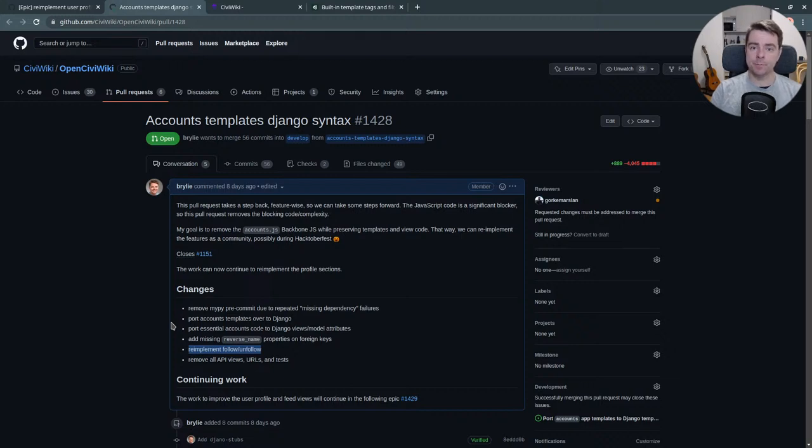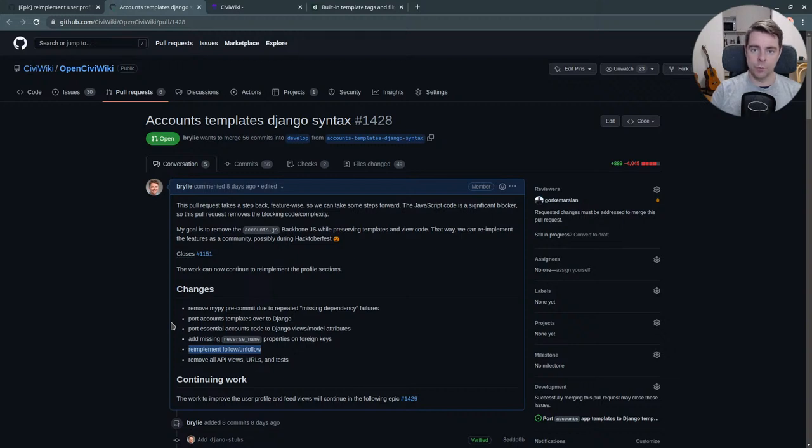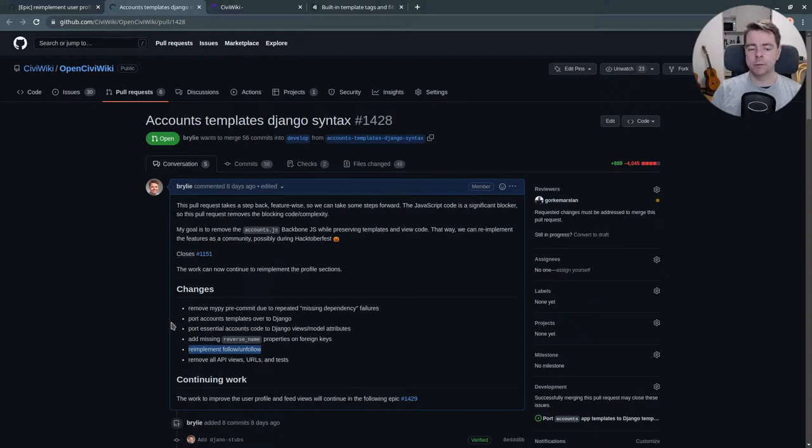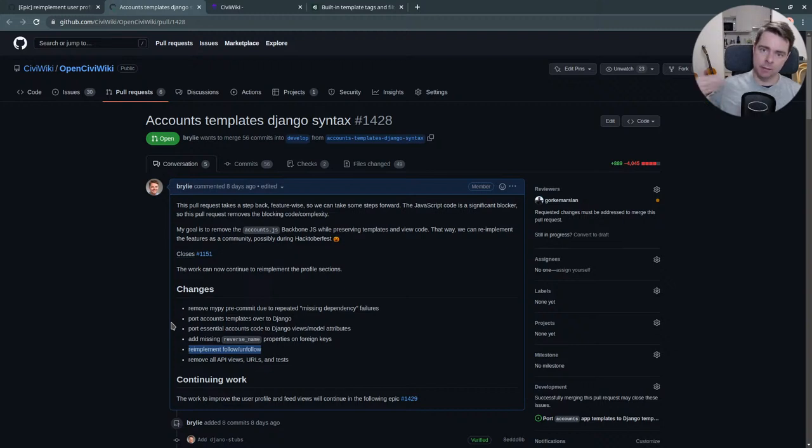Maybe even adding new features. With the complexity of the older code base, we couldn't add new features. The project was essentially dormant. So we're trying to do this by the end of Hacktoberfest.